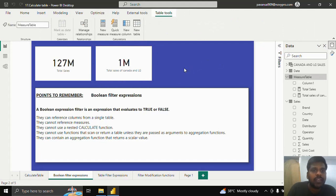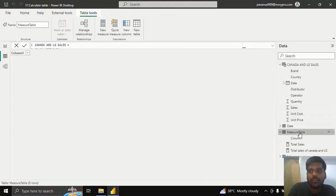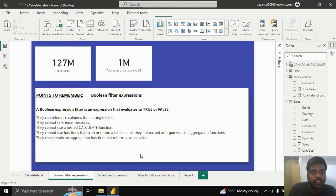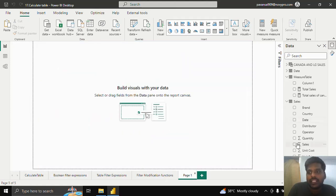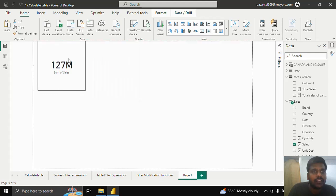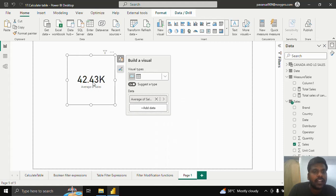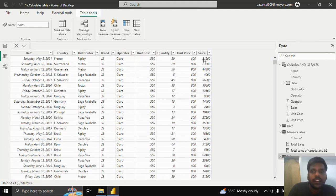Let us move to another example using CALCULATETABLE. I'll show you the sales table — I have this data and now I want to see the sales which are greater than the average amount of sales. I'll go to the report page and bring the sales value, which is 127 million. I'll right-click and click on Average. The average sales is 42.43k, and I want to see the sales where it is greater than that.